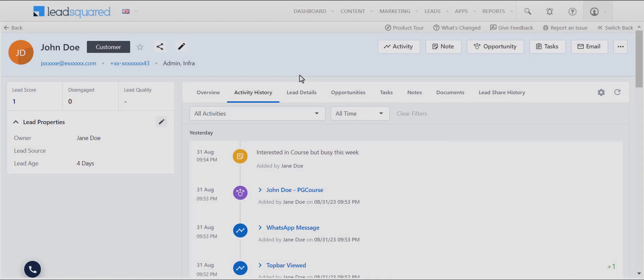Welcome to LeadSquared's new user interface. Try out our new lead details page for a faster and improved experience.